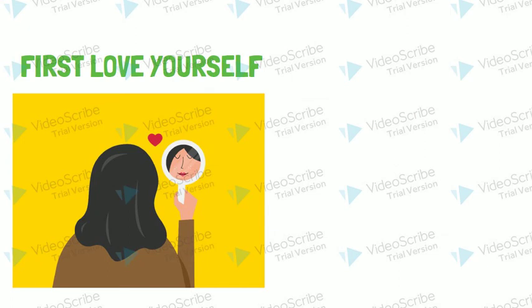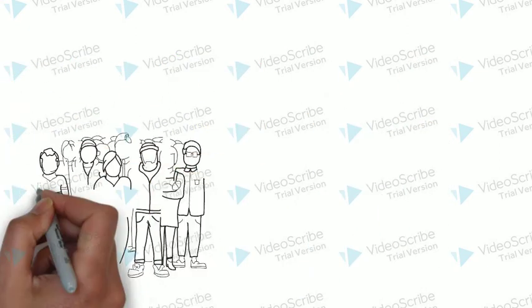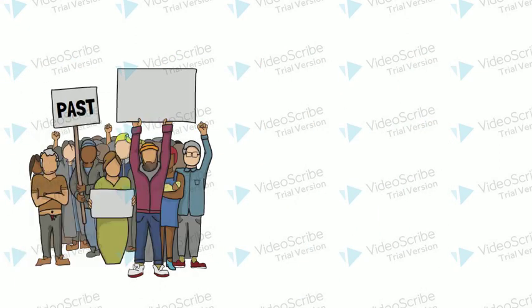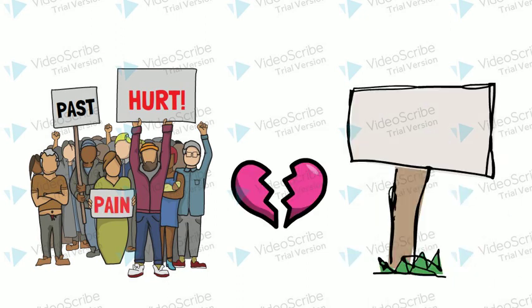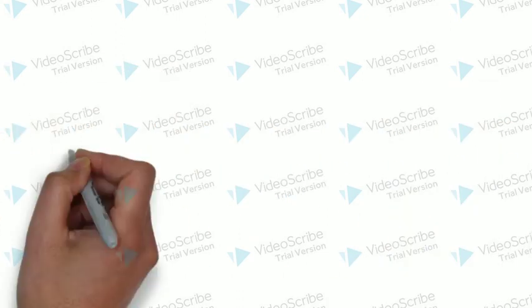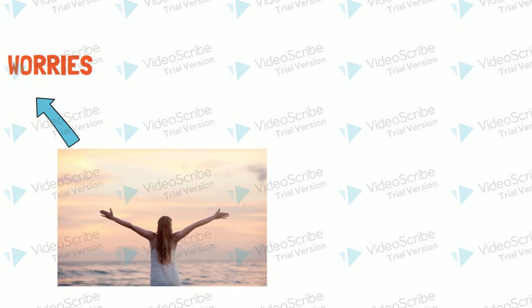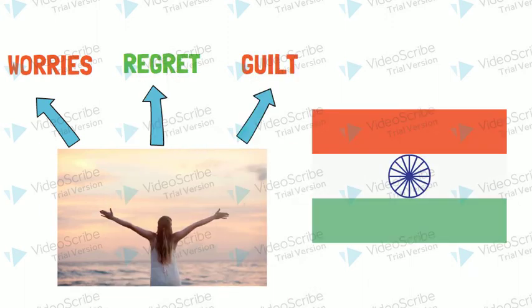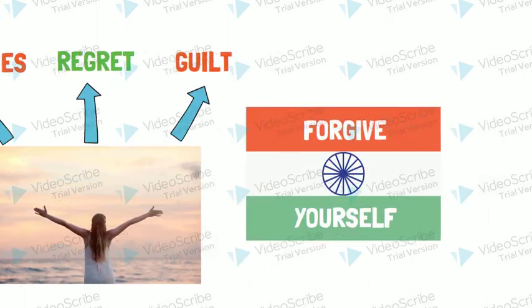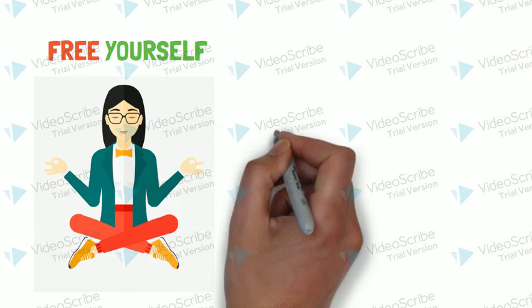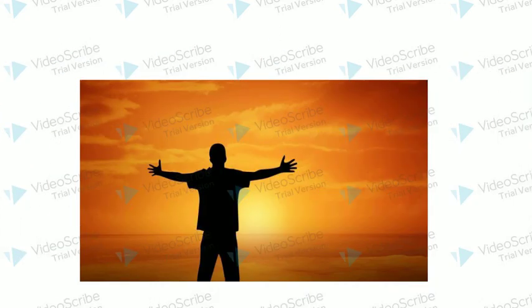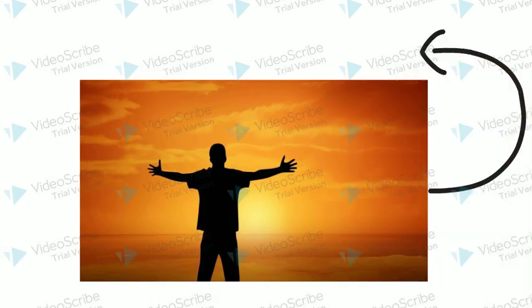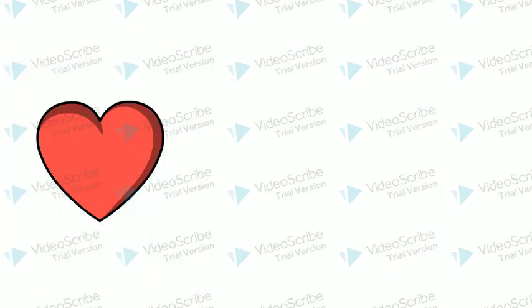Make yourself happy. Free yourself from past hurt and forgive the people who hurt you. Free yourself from worries, regret and guilt. Forgive yourself. Free yourself from fears and doubts. Free yourself from all the expectations and burdens.